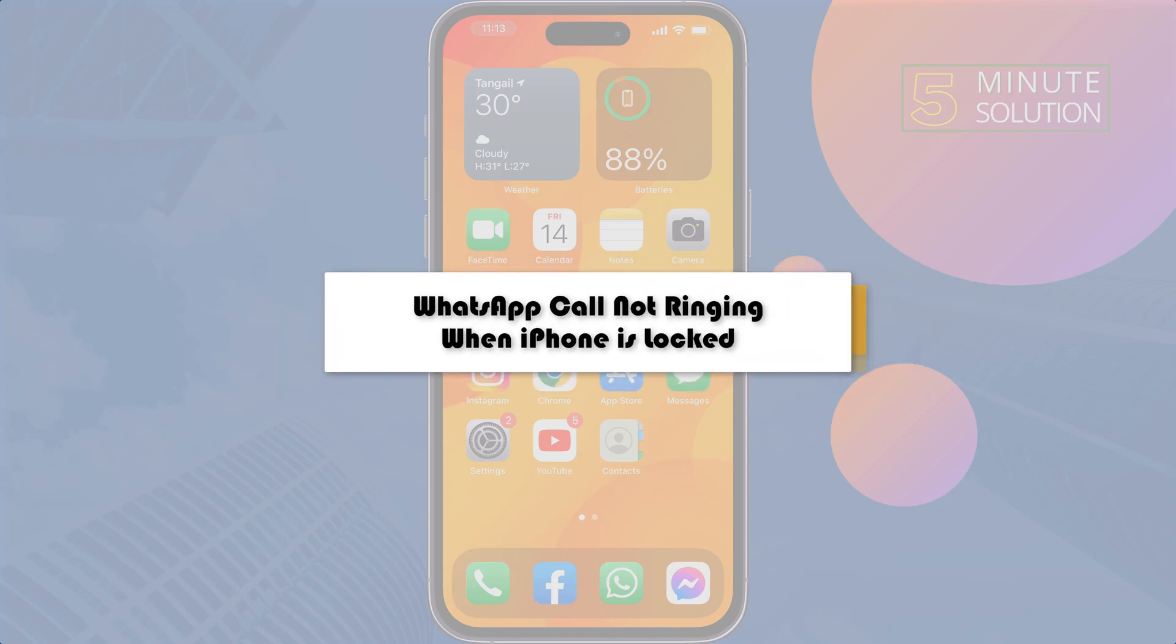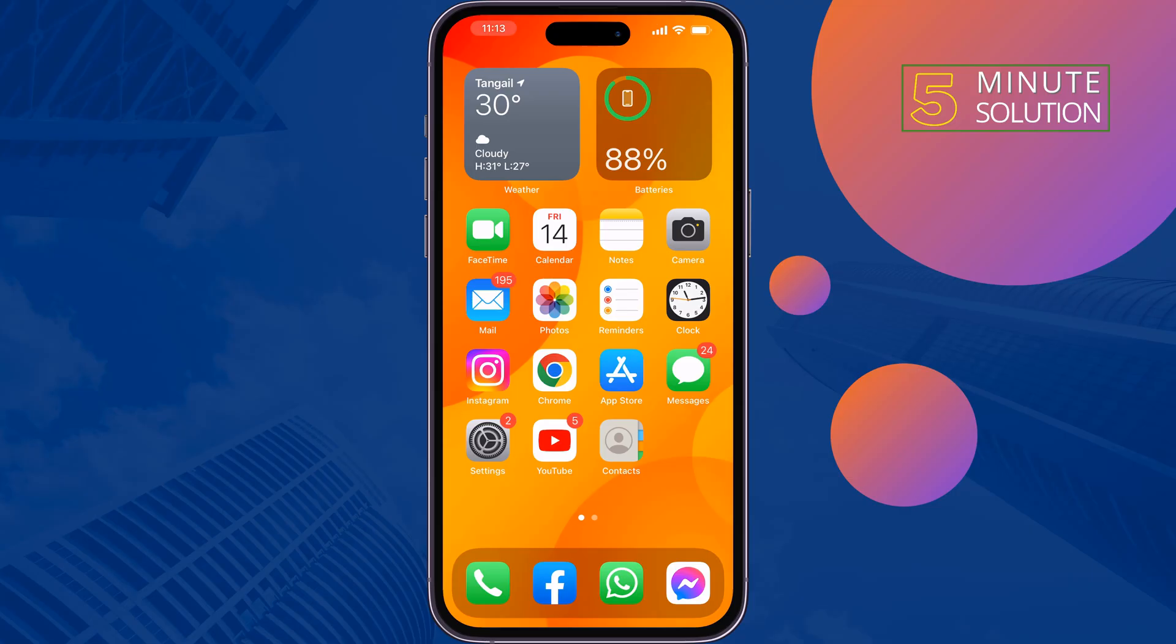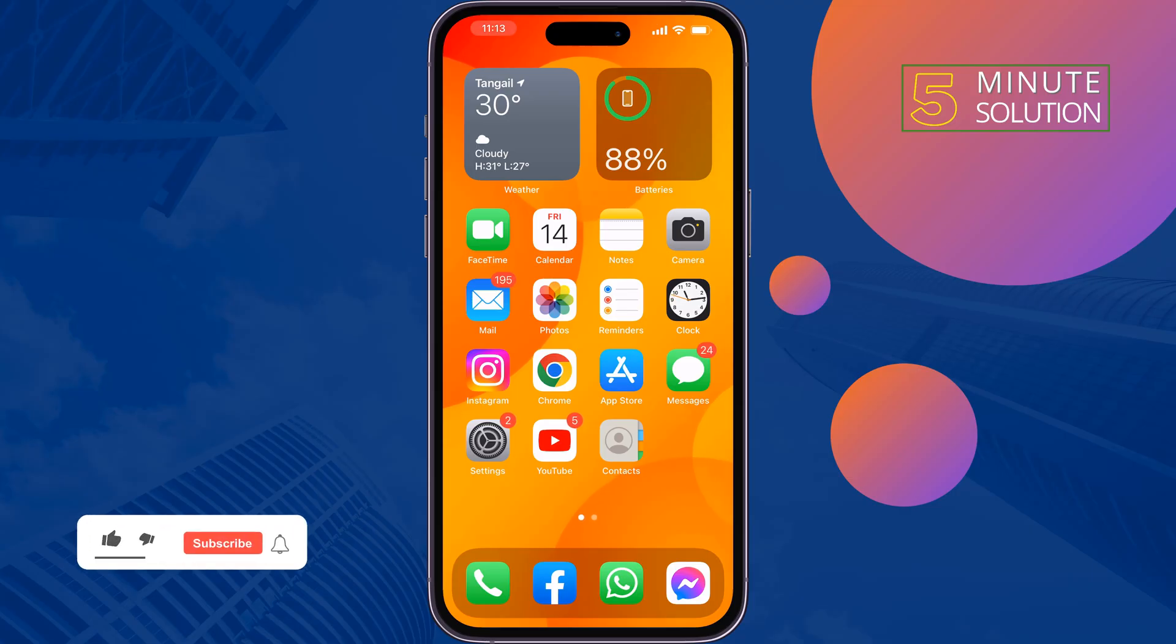This five-minute solution will show you how to fix WhatsApp calls not ringing when your iPhone is locked.